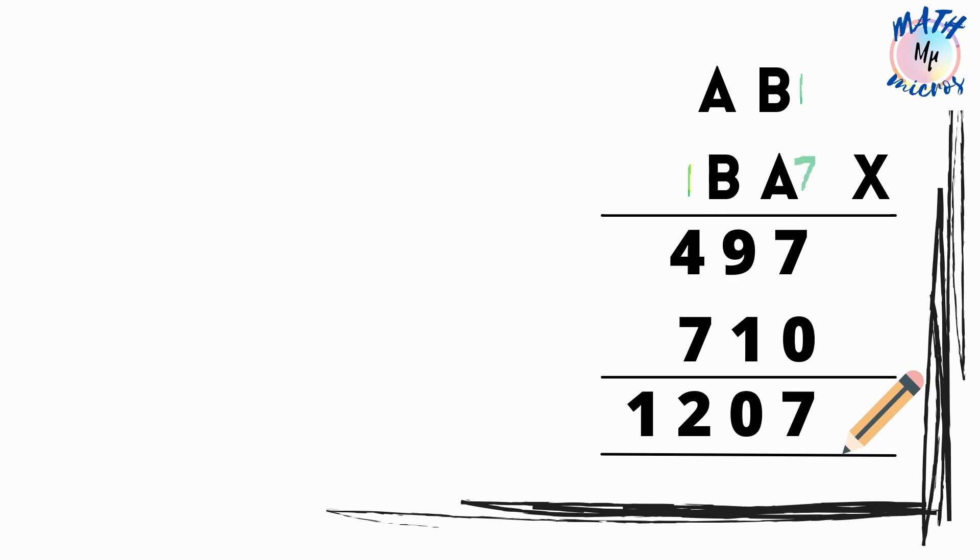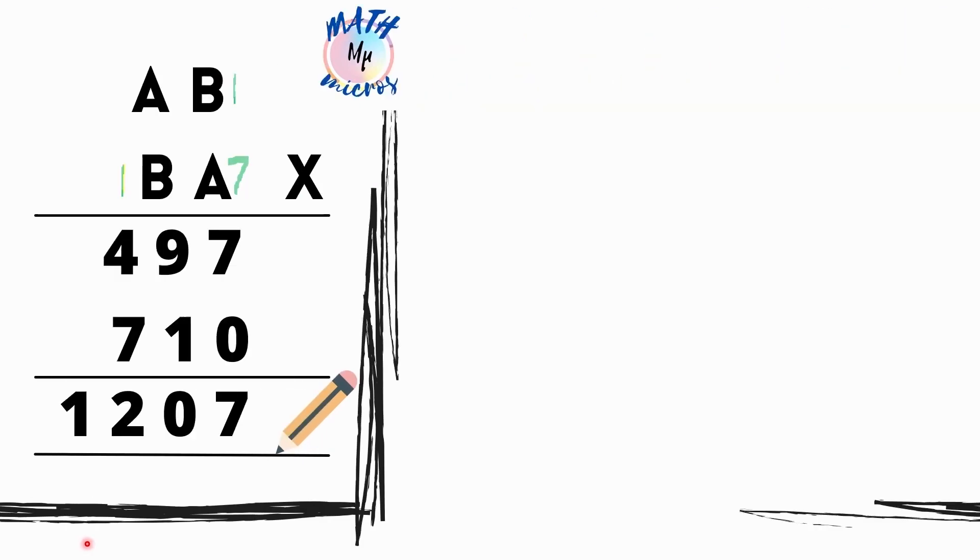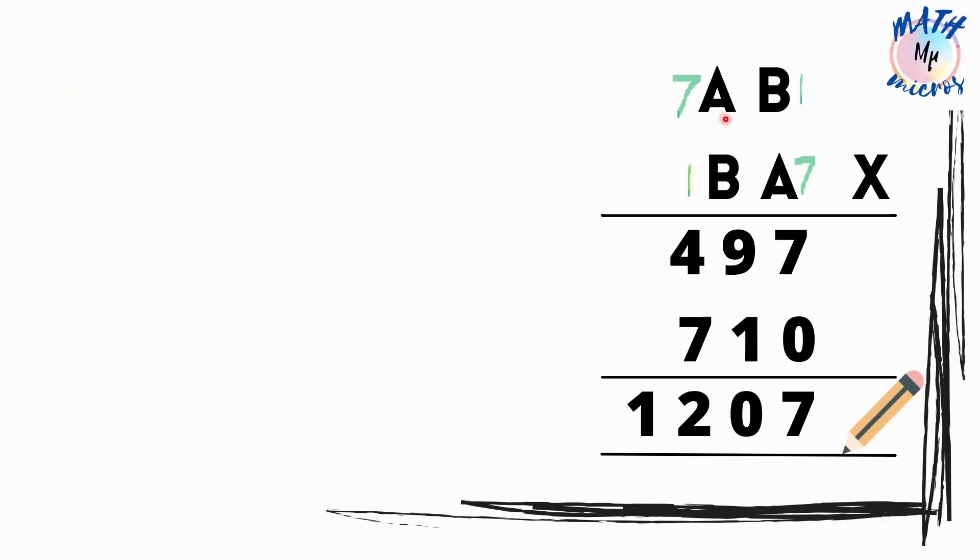So A should be 7. Only then B times A should be 7. So 1 times 7 is 7. Alright. If A is 7 this means this is also the same number A. So this should be 7. As of now I have assumed A to be 7 and B to be 1.